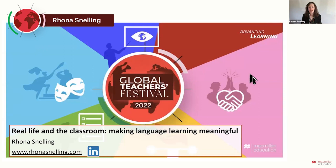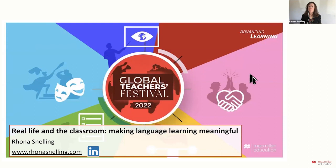Today's webinar: Real Life in the Classroom - Making Language Learning Meaningful. This is a little bit related to the one I did a couple of weeks ago. That previous one was about global skills and preparing our students with the global skills to take from the classroom into real life. But today we're going the other way around, looking at bringing learners' real lives back into the classroom.